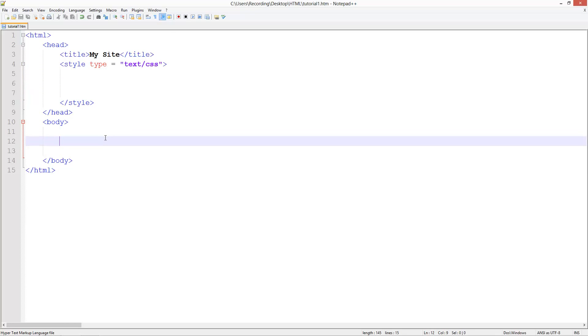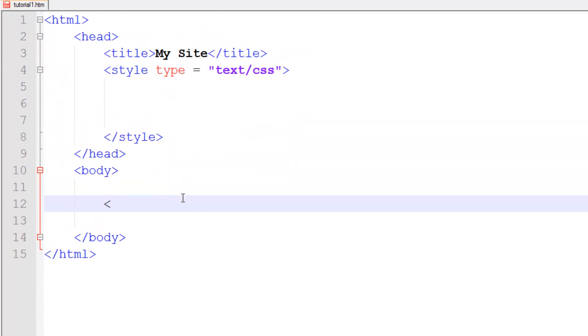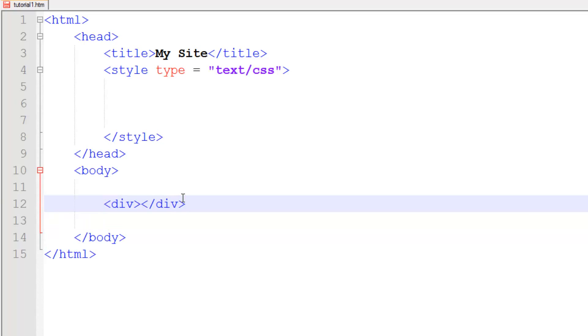First to create a div, we just use the div tag like that, and we can put stuff inside this, but for now I'm not going to put anything in it.